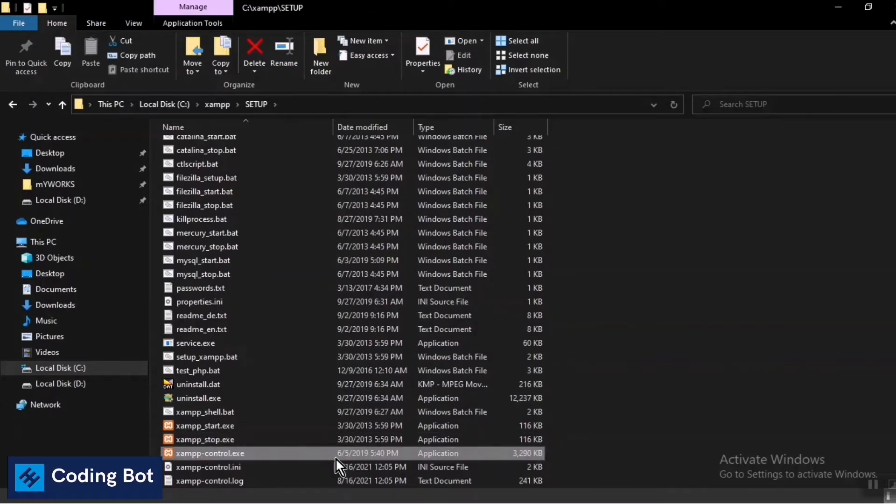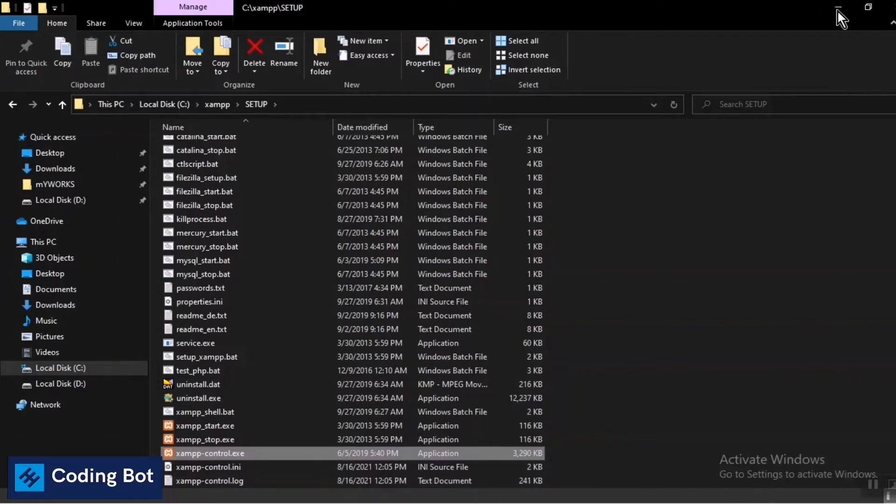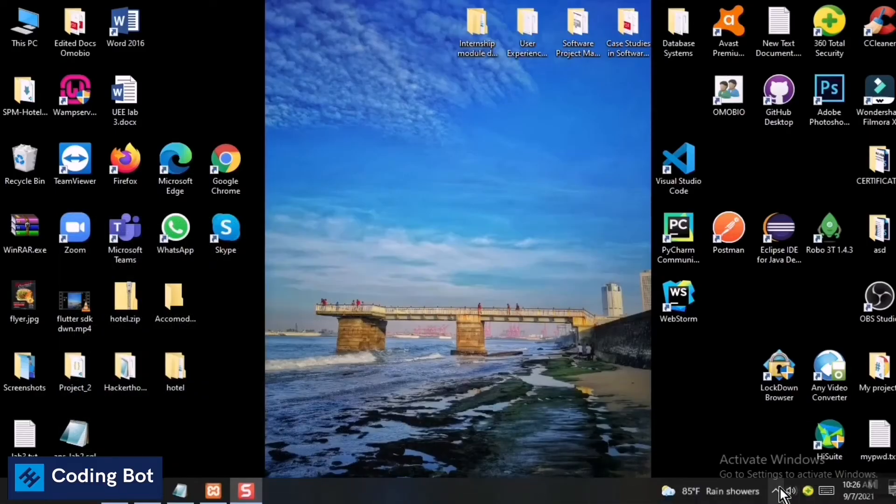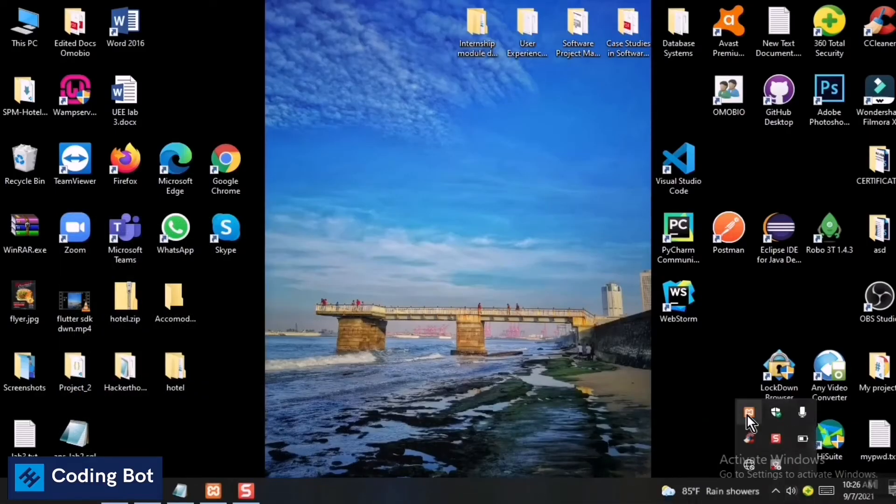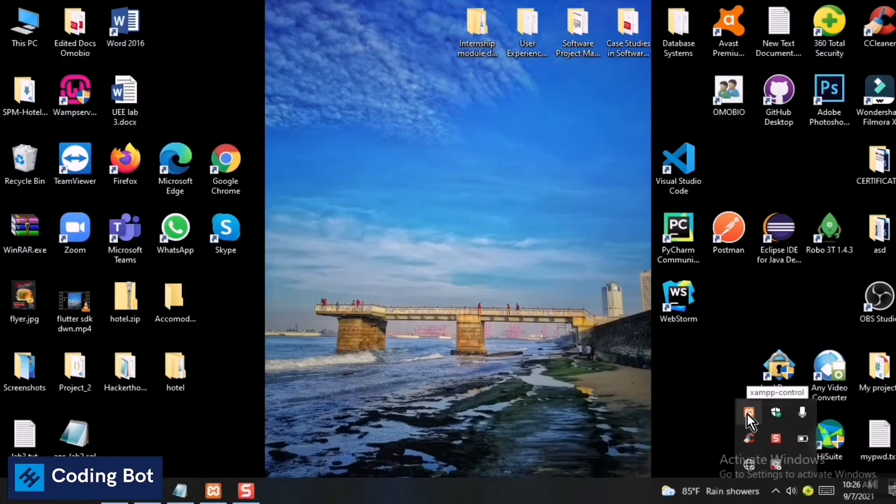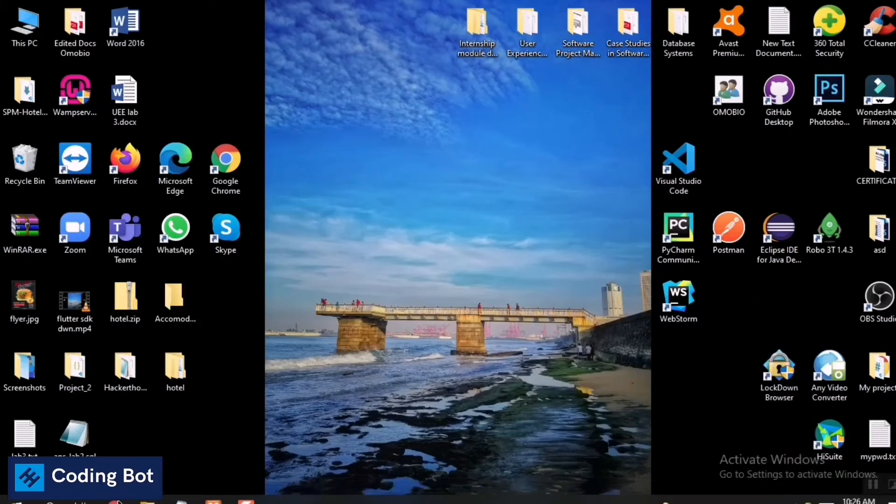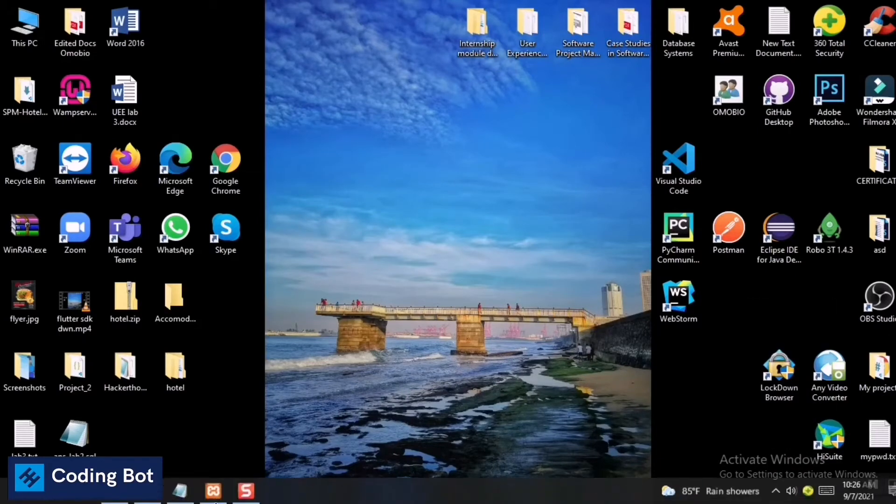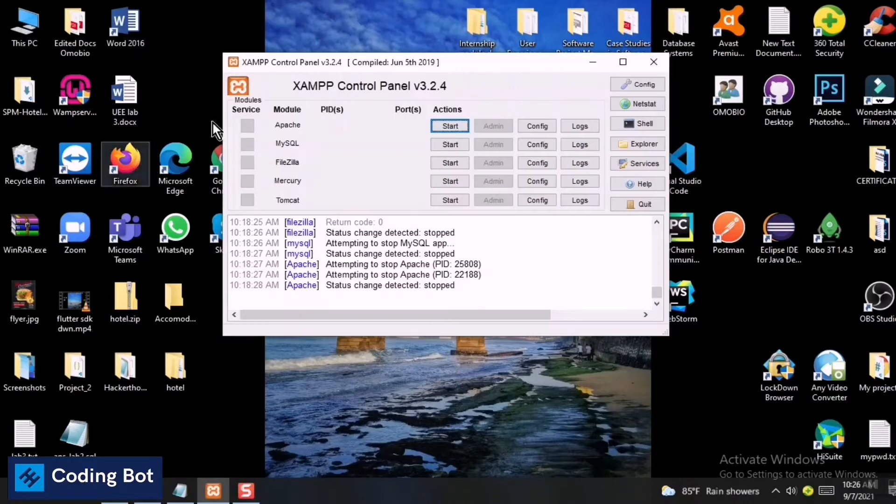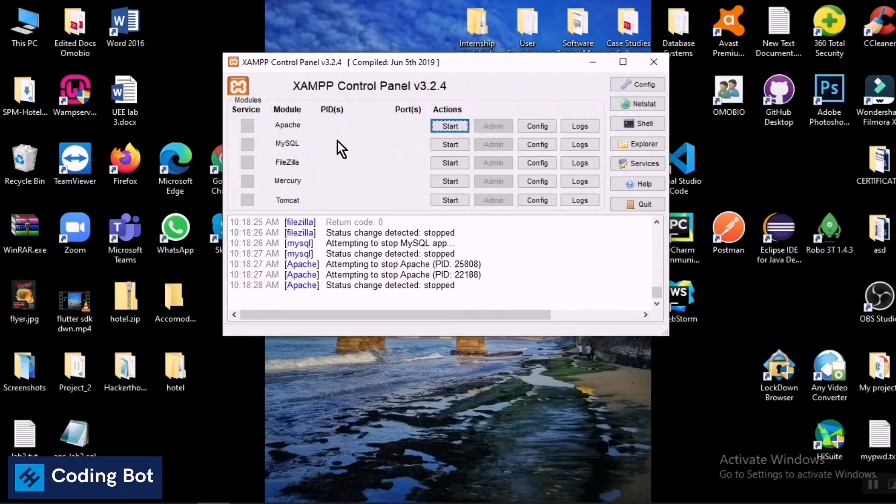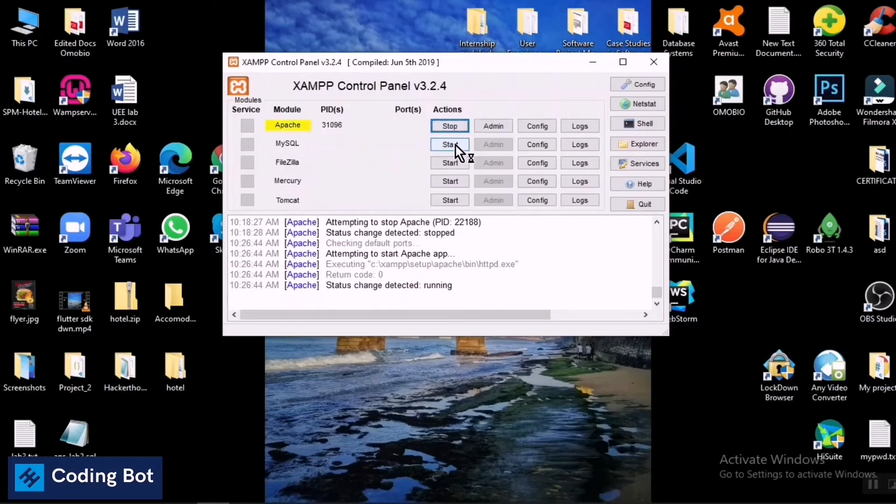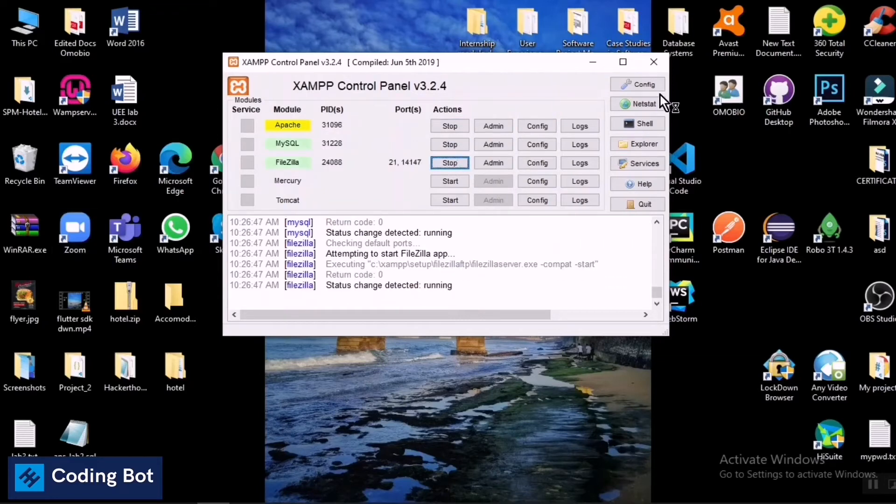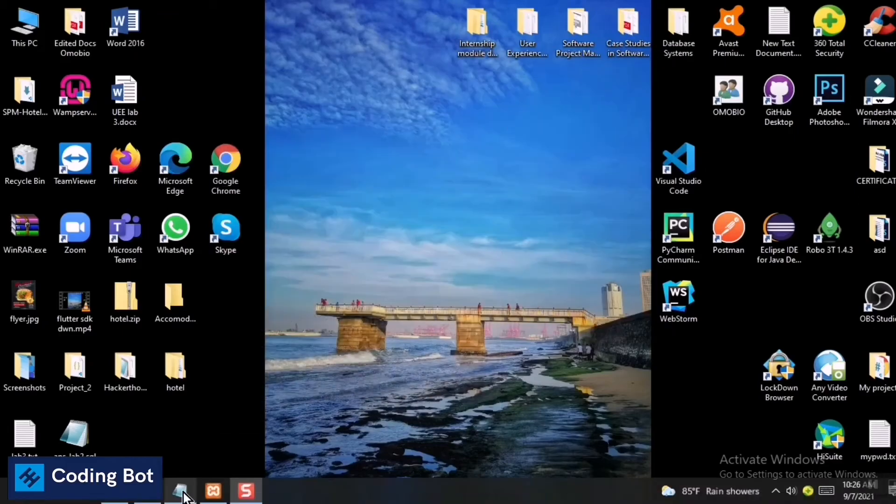If it's not opening on the main screen, click on the system tray icon, right-click, and select 'Show'. Once you have the control panel open, you have to start Apache. I'm also starting MySQL and FileZilla if you need them. Now I'm going to the browser.